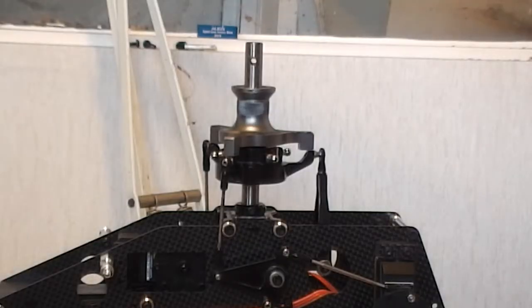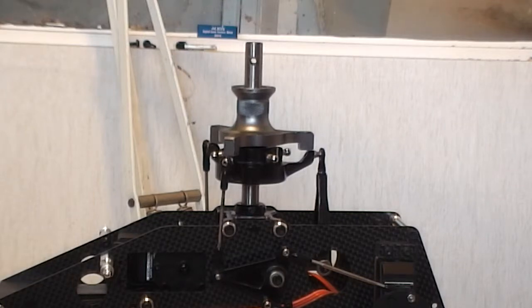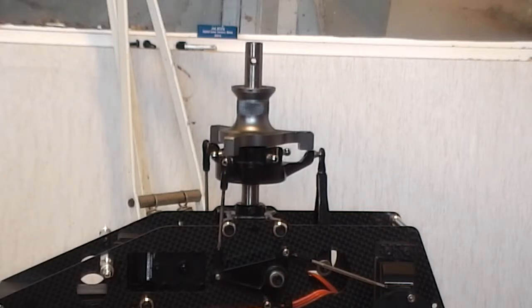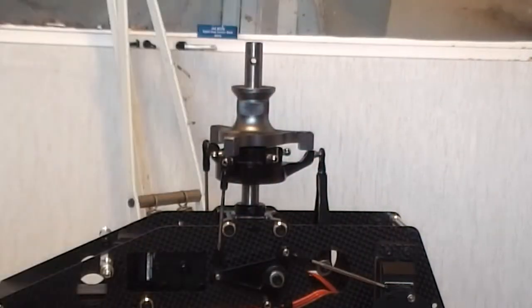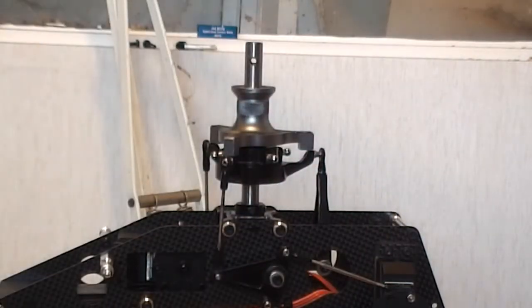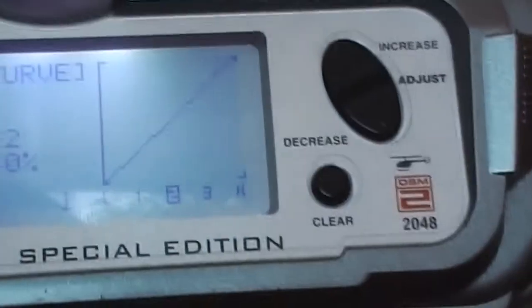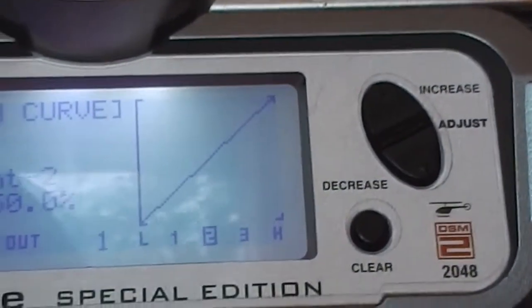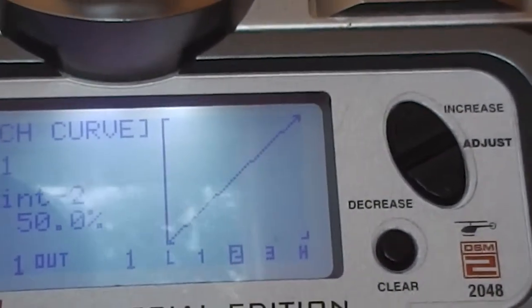Second stage, we want to do the CCPM of the swash range. We'll put it into idle-up because my pitch curve on idle-up is a flat pitch curve, so it goes from 0 to 100: 0, 25, 50, 75, 100, just like this.